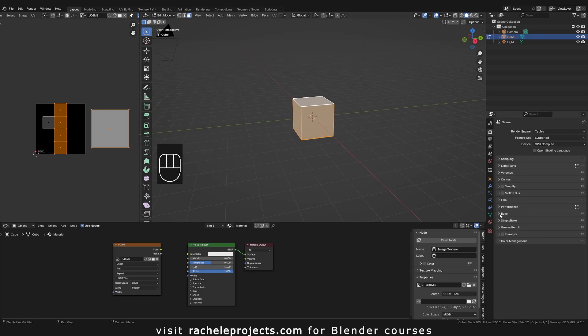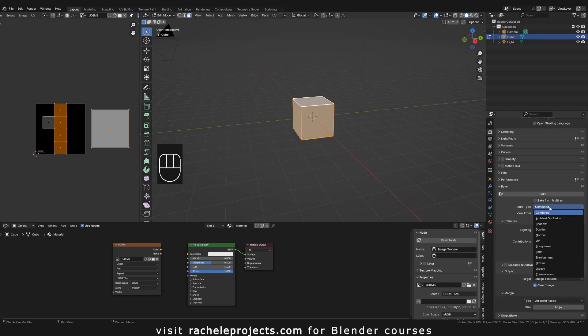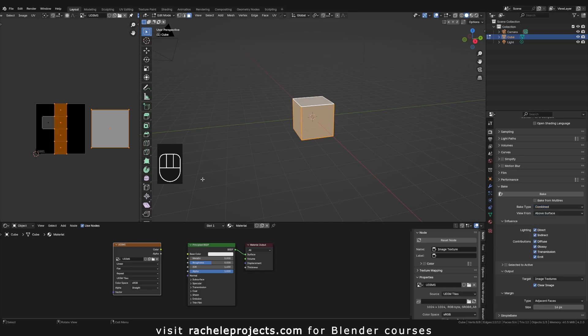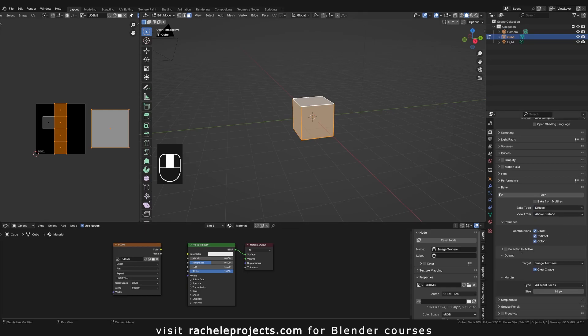Okay. So pop down to your bake here, your bake tab. And for this example, I'm just going to use diffuse. Obviously you have all these other options that you can bake to your UDIMs. Diffuse, I'm just going to bake all the lighting and the color into it. So now I'm going to go ahead and just hit bake.